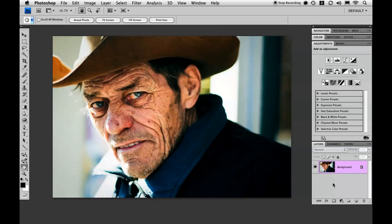Hi, Nicole Young here with another quick two-minute tip. In this tutorial I'm going to show you an easy way to add a cross-processing effect to your images.